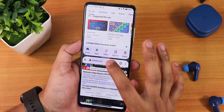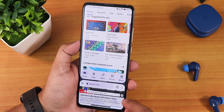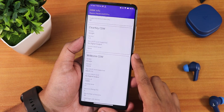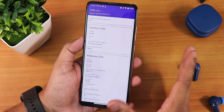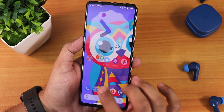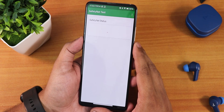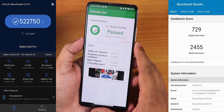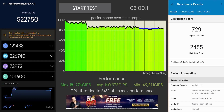Both apps stay in memory even in split-screen, which is great. DRM info shows L1 certification, so you can stream Netflix and Amazon Prime Video in HD without any problems. Banking apps also work right out of the box since SafetyNet passes on this ROM. Here are the Geekbench scores with a CPU stress test on this build.